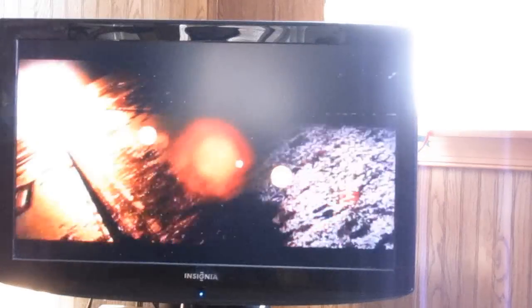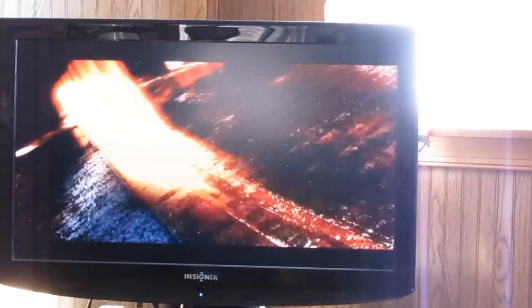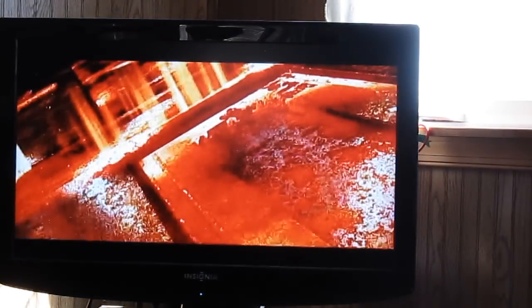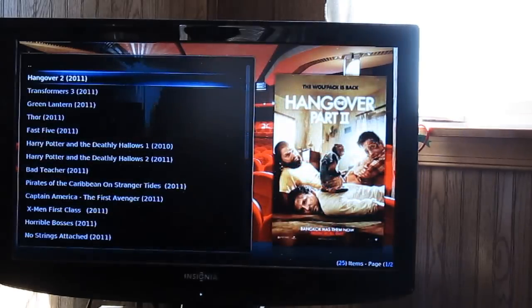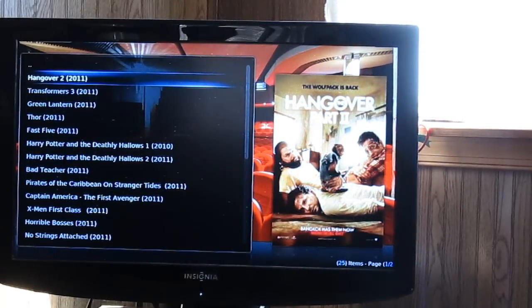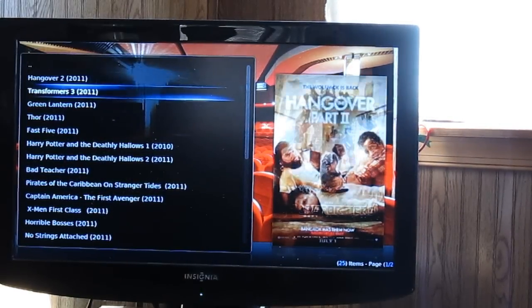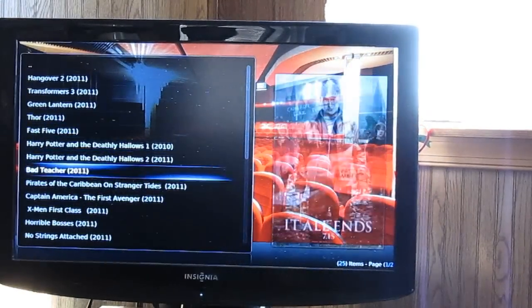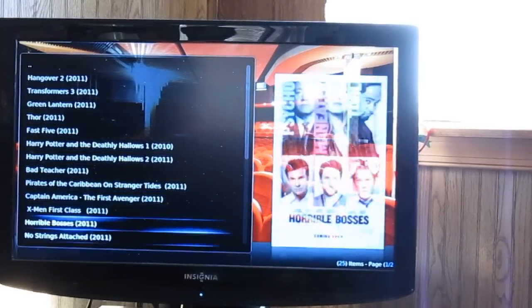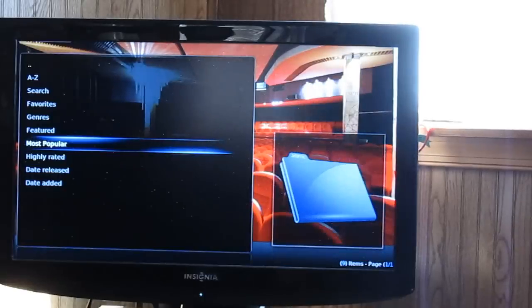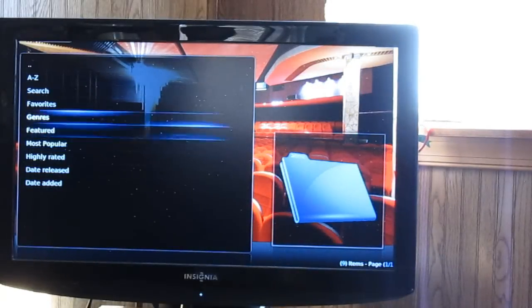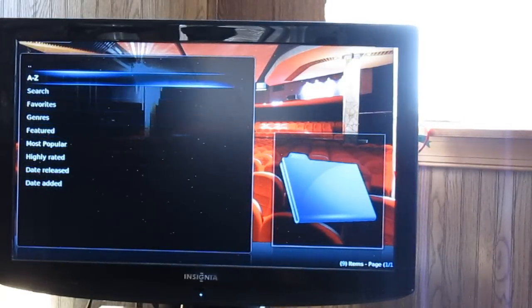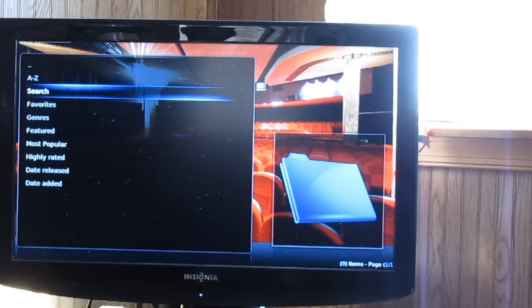Okay, let's go back. You can see there's a huge selection. You can also do A through Z or search.